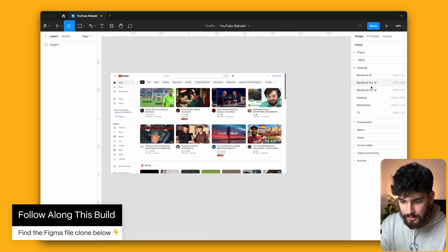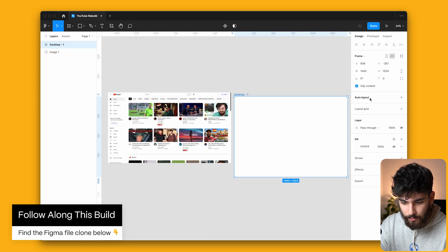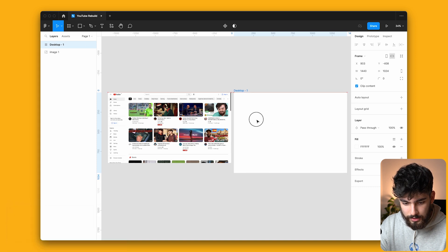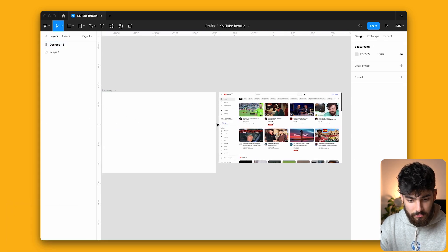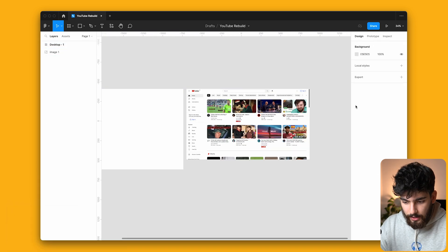So I'm going to create a new frame here and I'm just going to use the desktop one, which is 1440 pixels. I'm going to put it on the left side here.